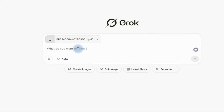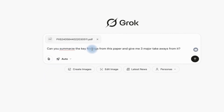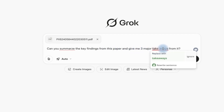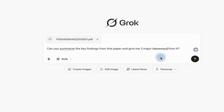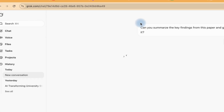While I'm importing, I can go ahead and type in the question that I want to ask it: 'Can you summarize the key findings from this paper and give me three major takeaways from it?' So I can just go ahead and hit Enter while I've just uploaded the paper. Let's take a look at what it is going to produce.